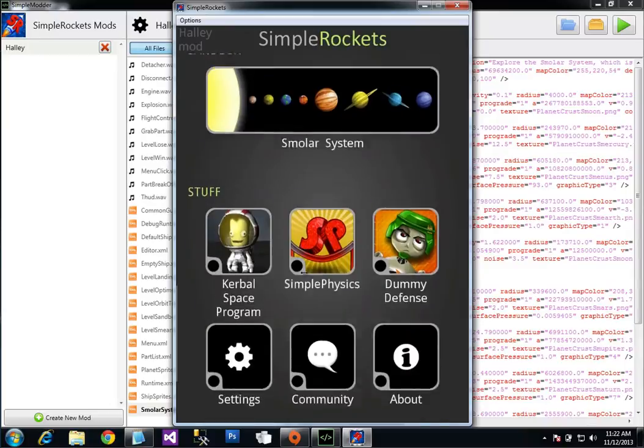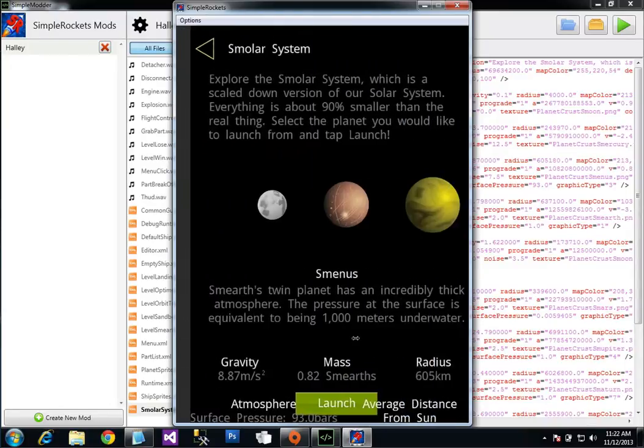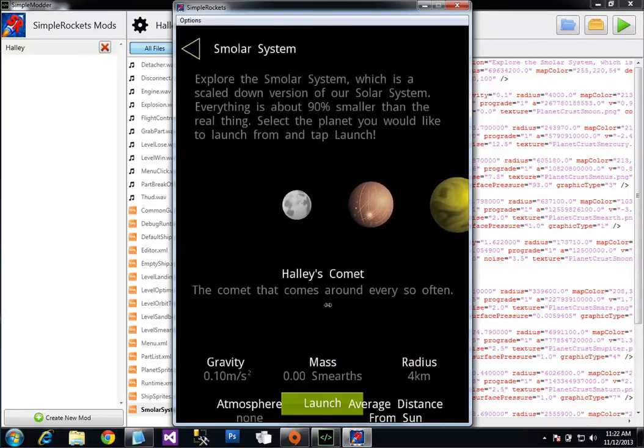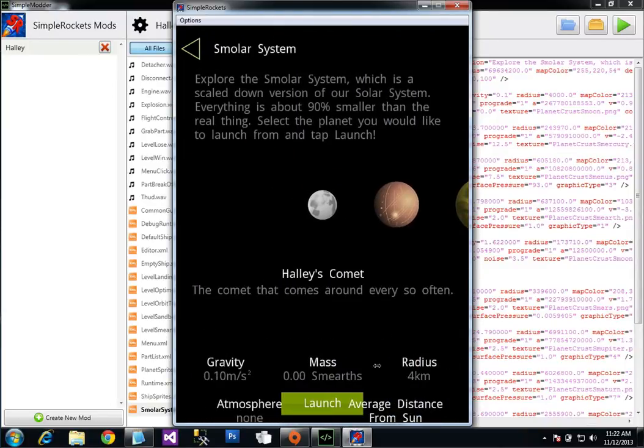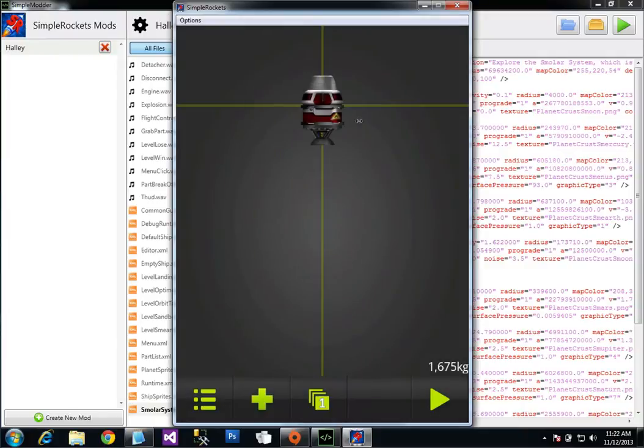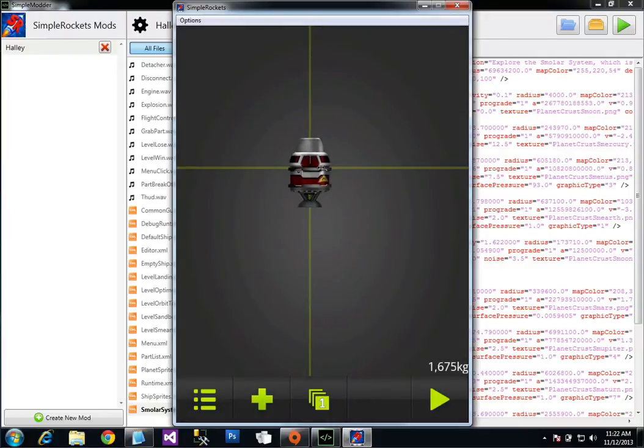So let's go here to the solar system. And it's the first planet. There it is. Haley's Comet. Go ahead and launch from it. I have a really small rocket. The comet is incredibly small, so this is plenty to get around.